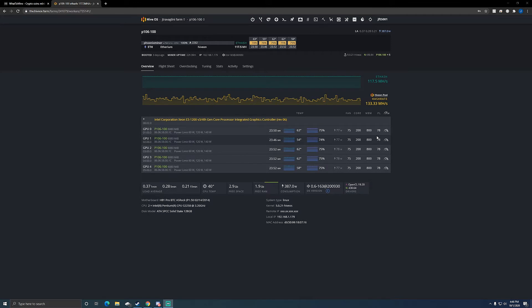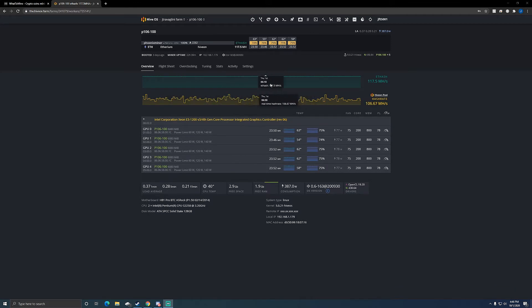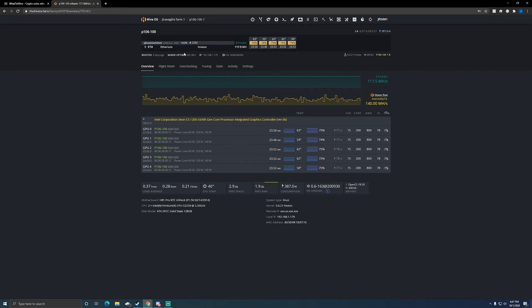I'm at that 100% ratio as you see up here. Over 2,000 accepted shares, so the ratio is pretty good. I'm on Phoenix miner inside of Hive OS.